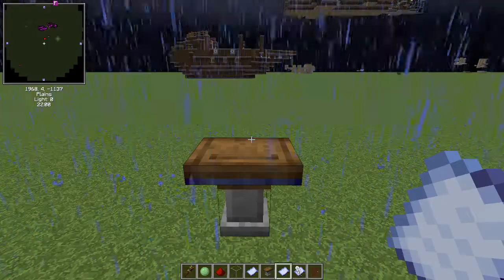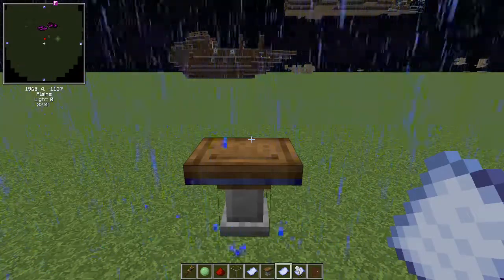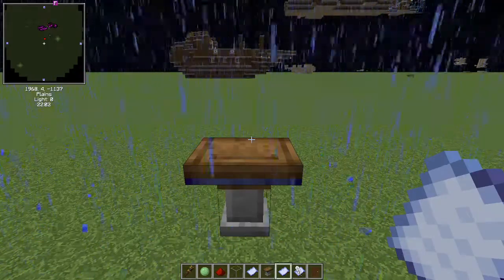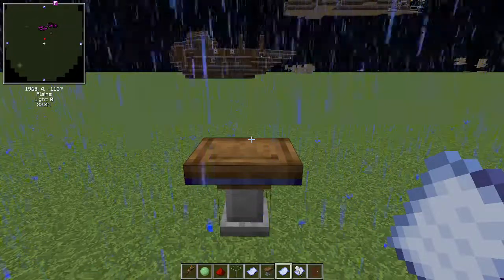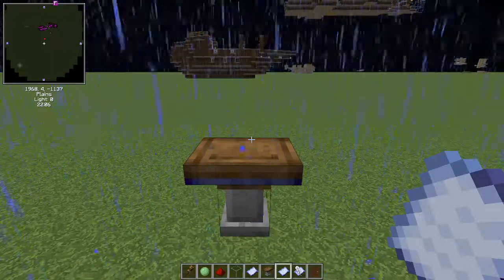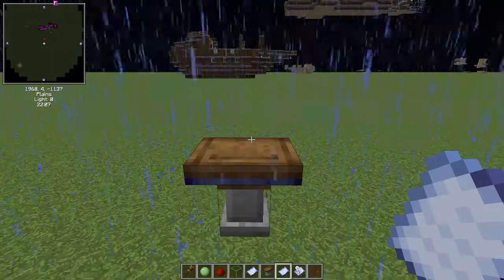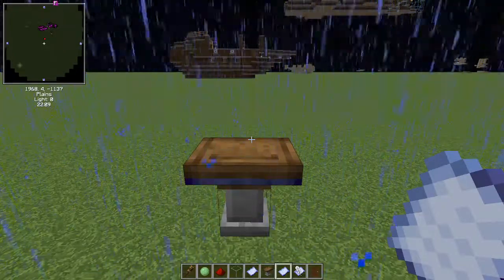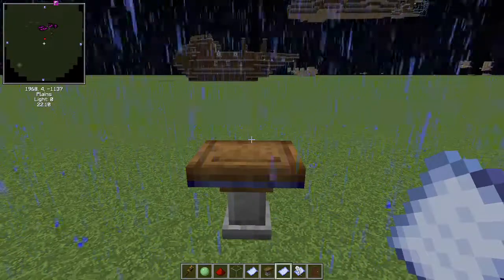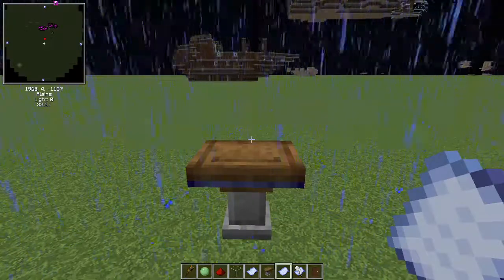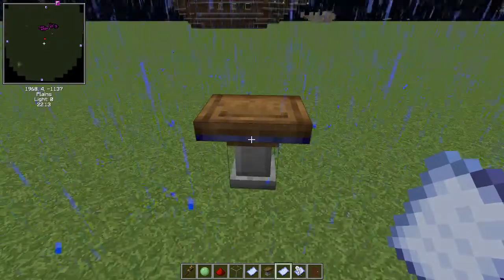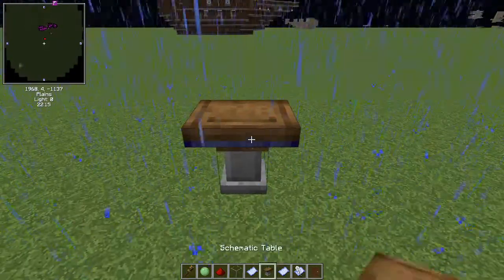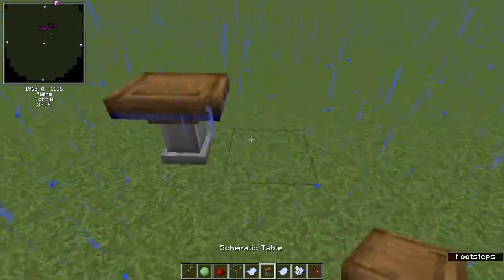In this video I'll be showing you how to get a schematic file from your computer into your world. Right now I'm in Minecraft using the Create mod, and I have in front of me a schematic table.